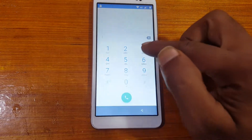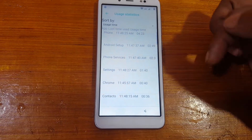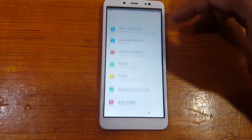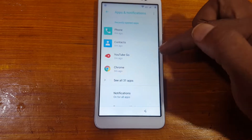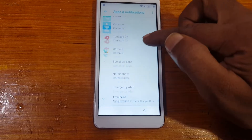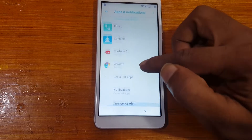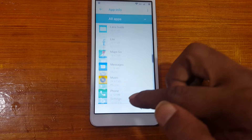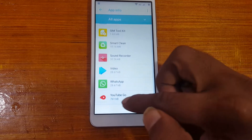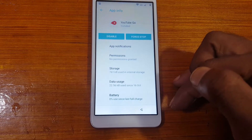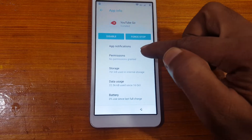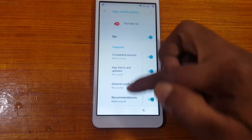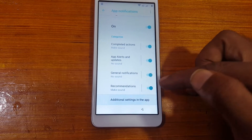Tap on the second option, then go back. Now tap Apps — you need to go to YouTube. Select the last option, then select the last option about Notification and Additional Settings.